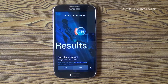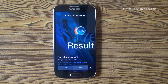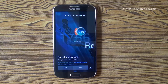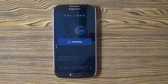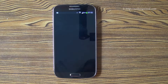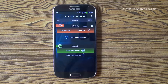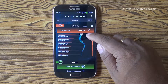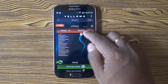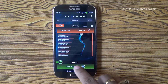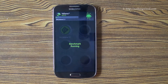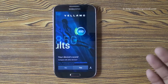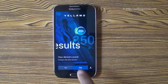There we have the HTML5 performance result. Now we can compare it with other devices — and there you see the Galaxy S4 is right on top with 1766. Let's check out the Metal score now — there we have it: 850. Let's compare.